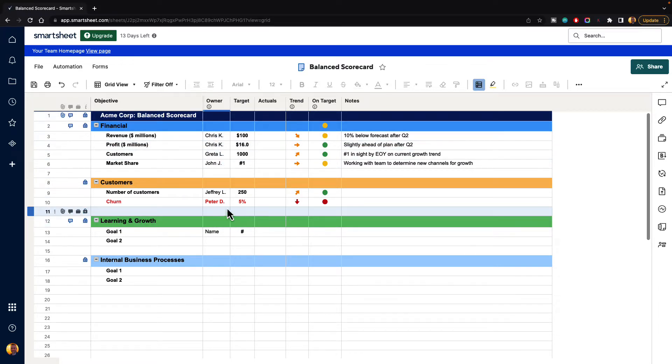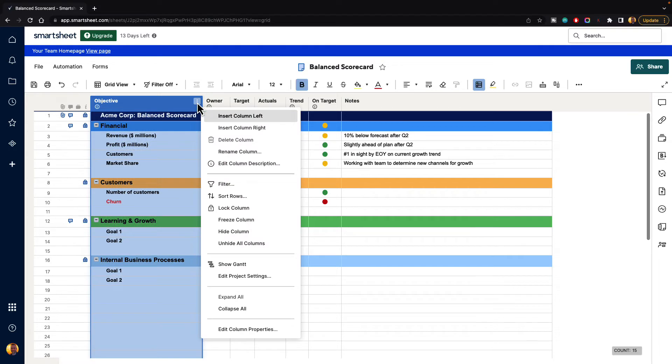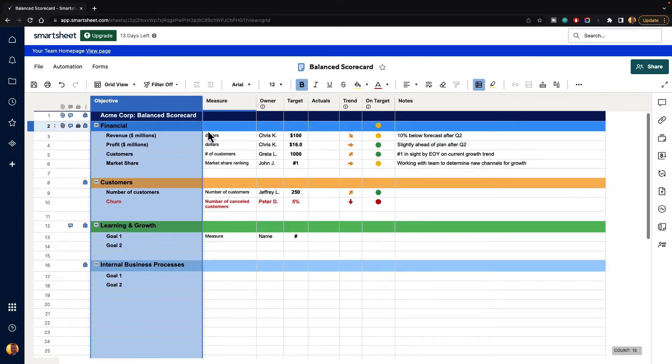Now to bring it back we can just go up to any of the menus and go to unhide all columns and that will unhide the column for us.